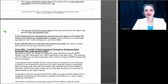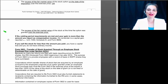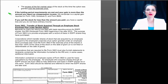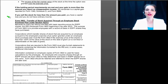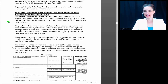If the holding period requirements are met and your gain is more than the amount you report as compensation income, then the remainder is a capital gain reported on Form 1040 Schedule D and on Form 8949. If you sell the stock for less than the amount you paid, you have a capital loss and do not recognize ordinary income. Form 3922 is issued because there are often errors in reporting basis in these stocks — it was introduced in 2010 so that employees could figure out what their basis in stock was, because they didn't know what the grant price was versus the fair market value on the grant date versus the fair market value on the purchase date.